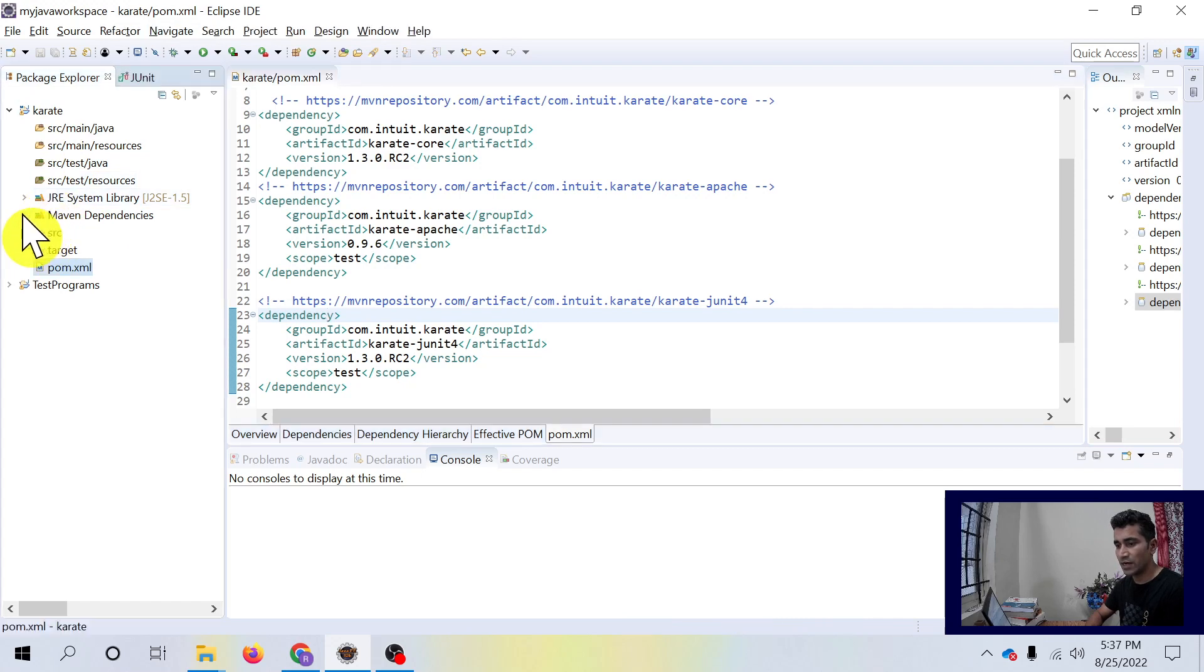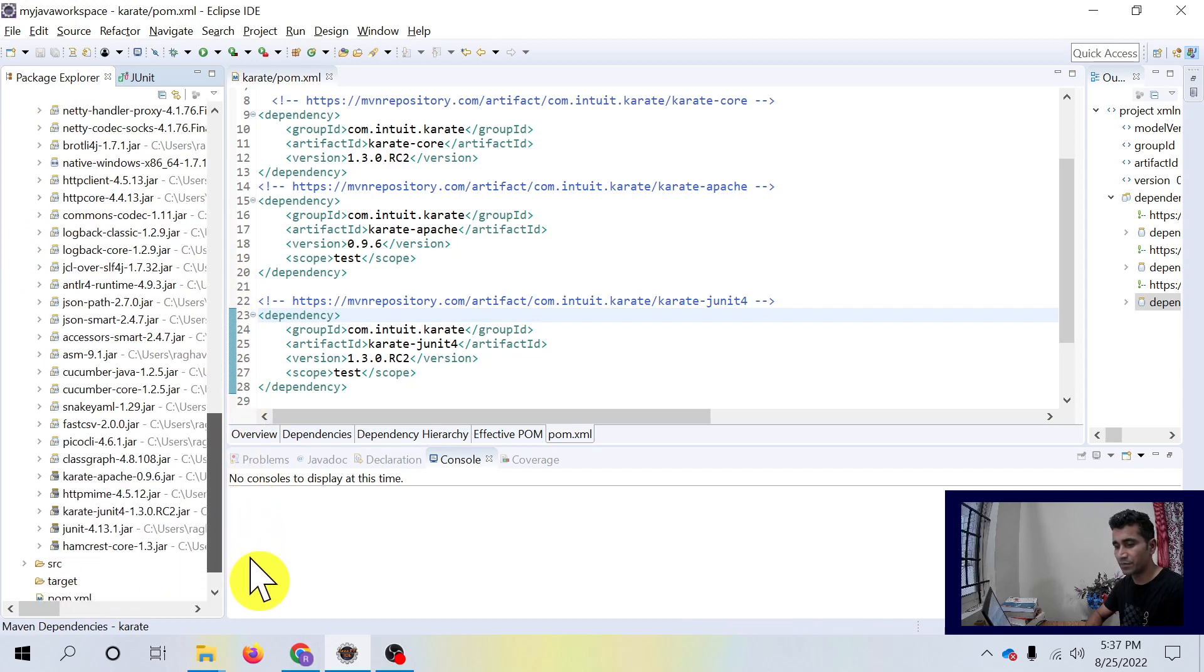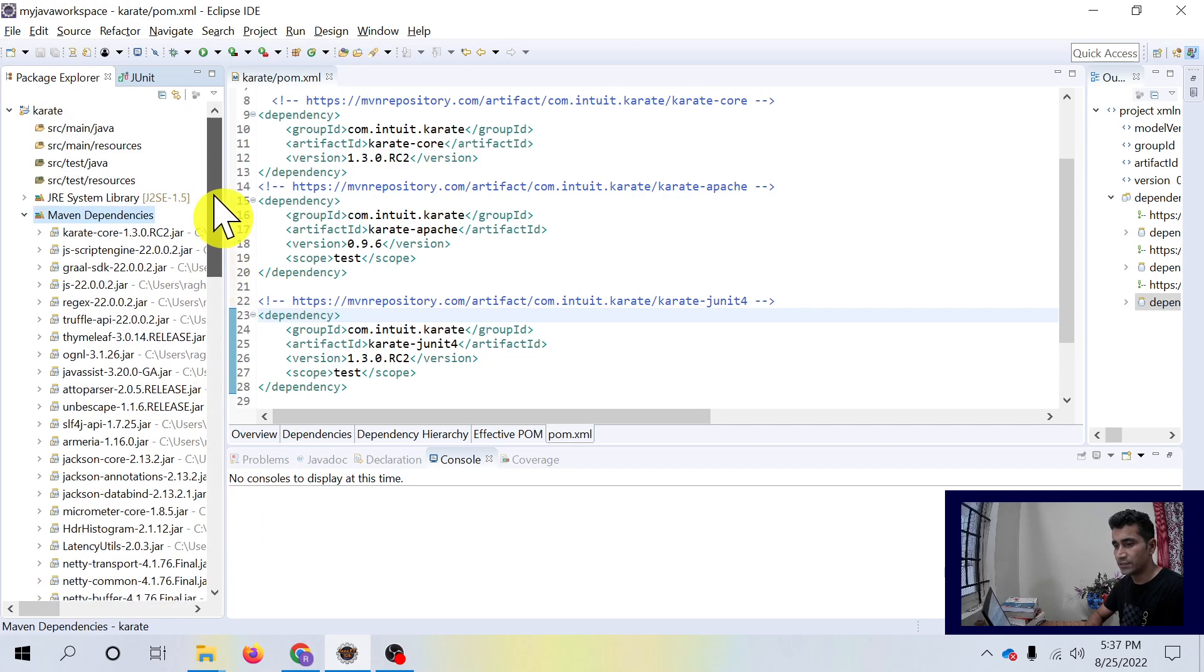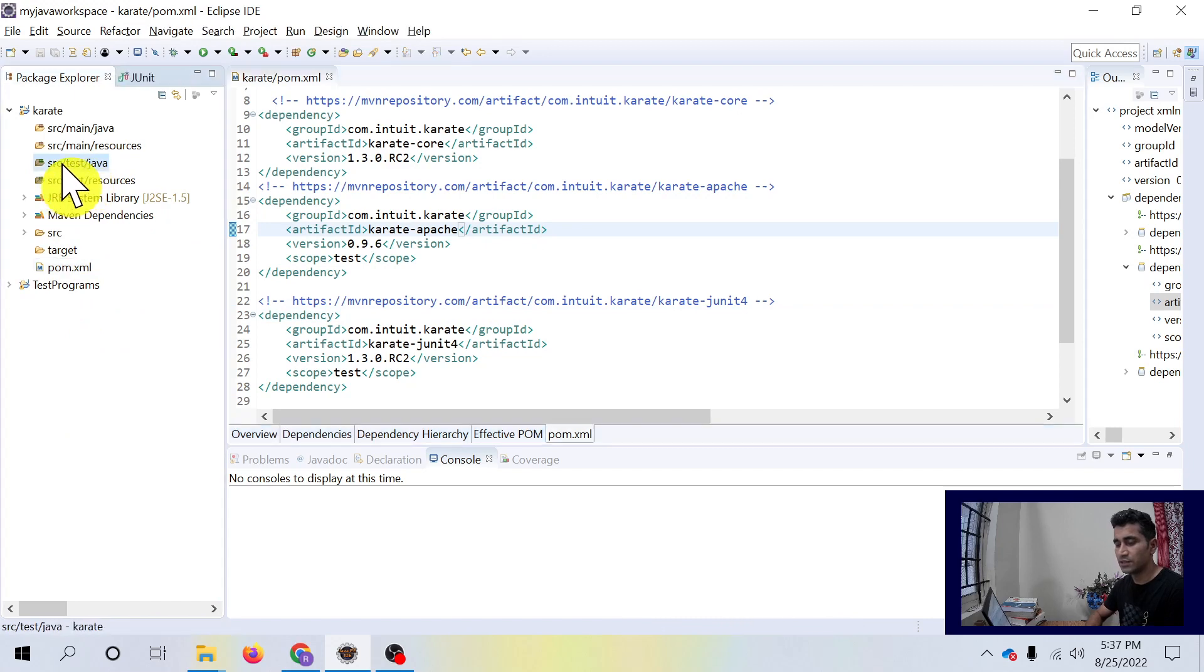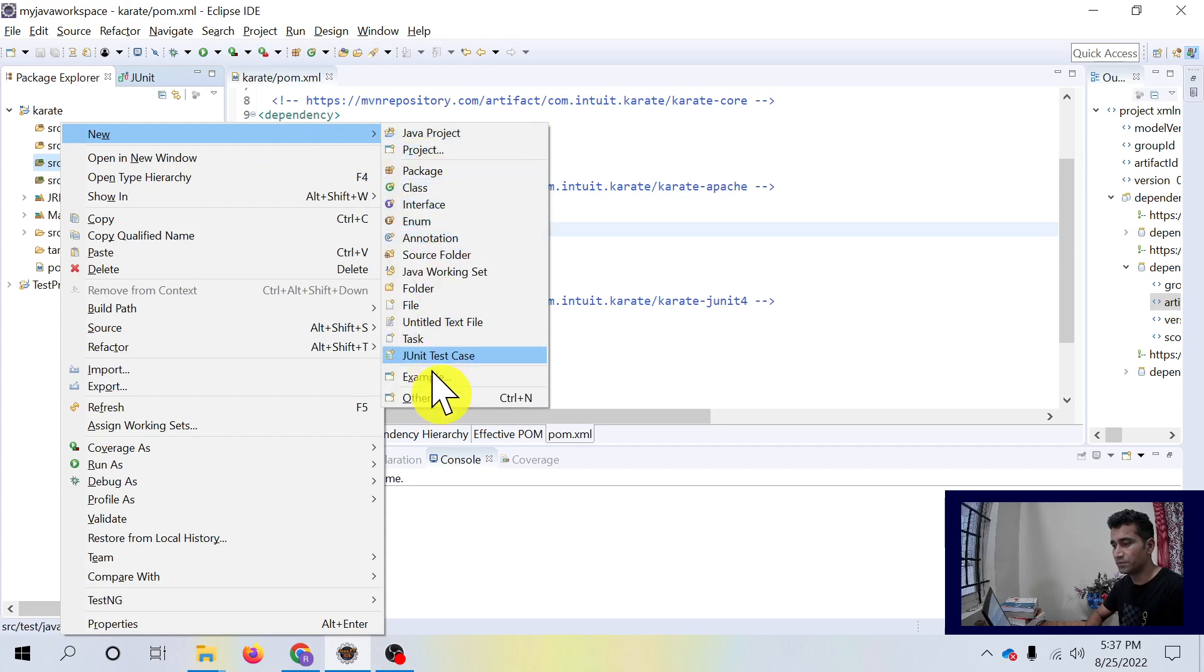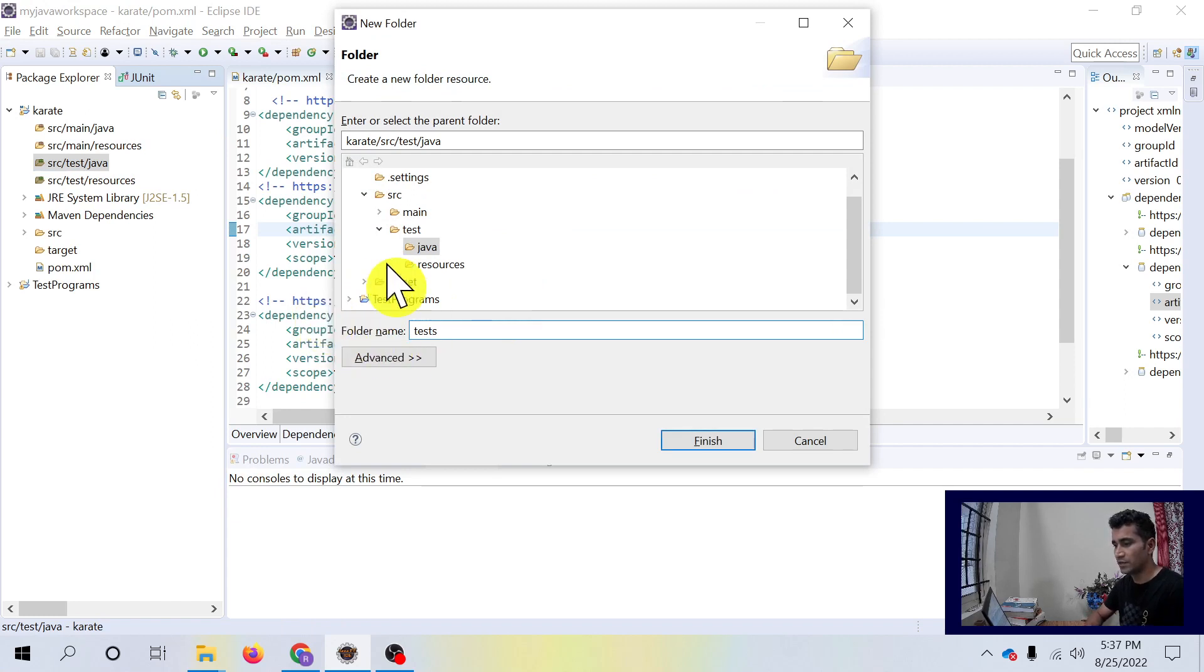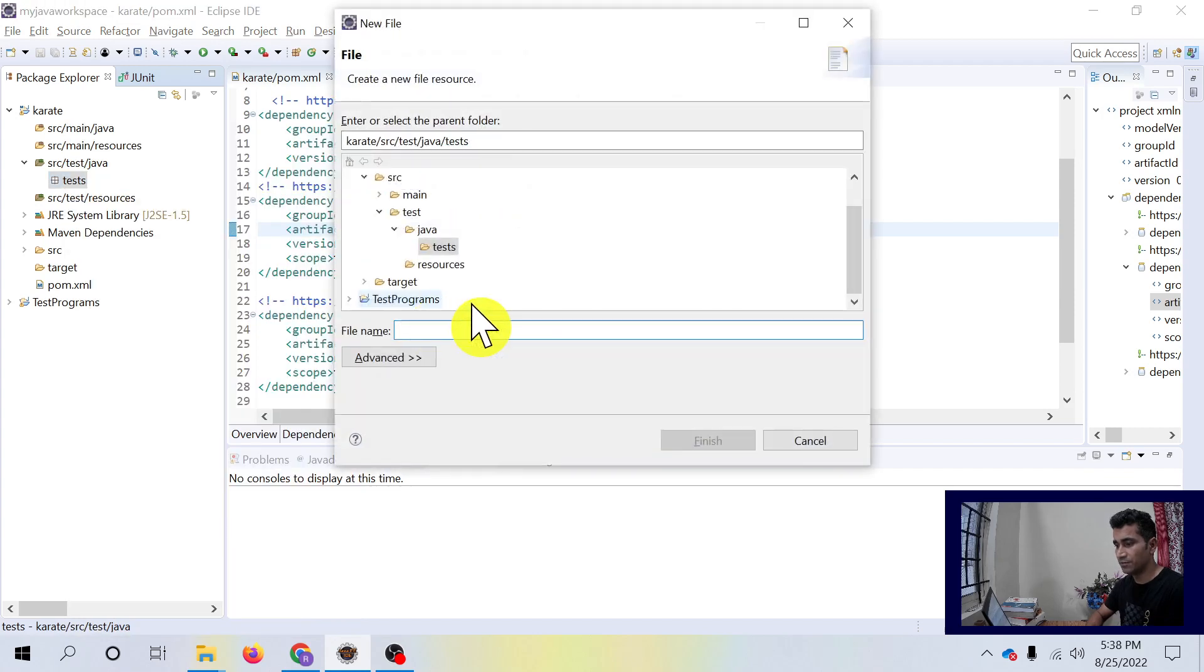You can see your Karate jars inside this dependency: Karate Apache, Karate JUnit. Let's go to SRC test Java and we will create a folder called test or whatever you want to name it. That folder will get created inside Java folder. Inside this test, you have to create a file called test.feature file.